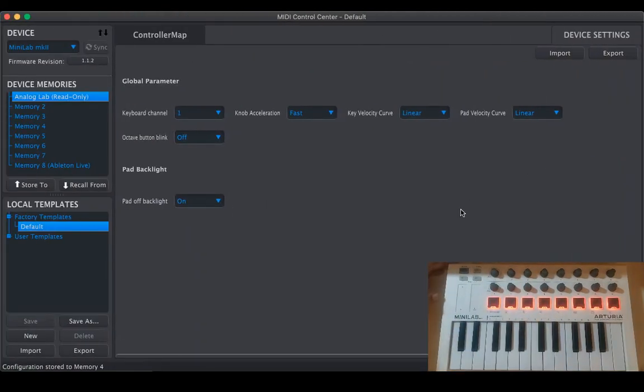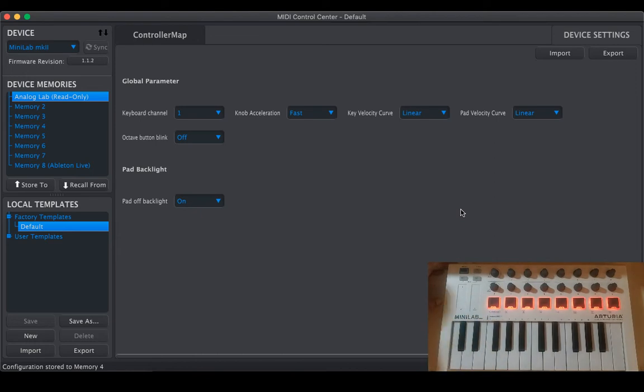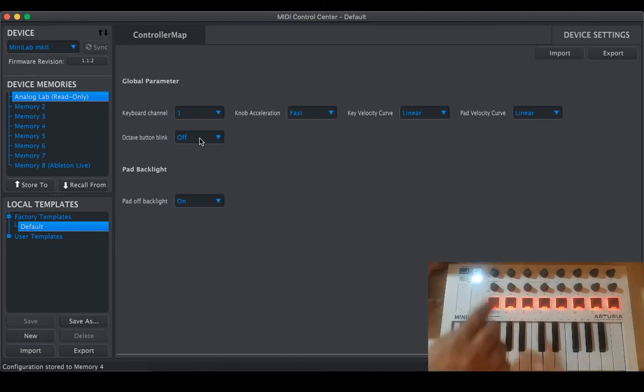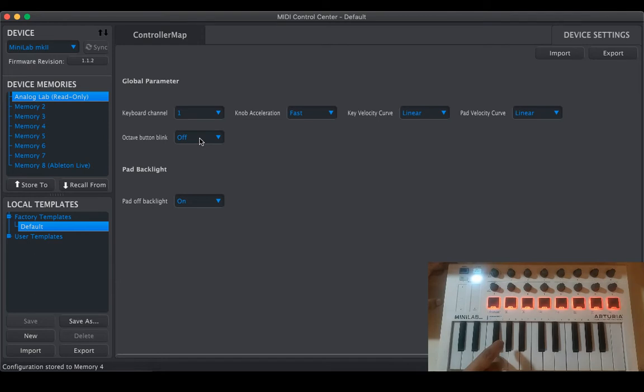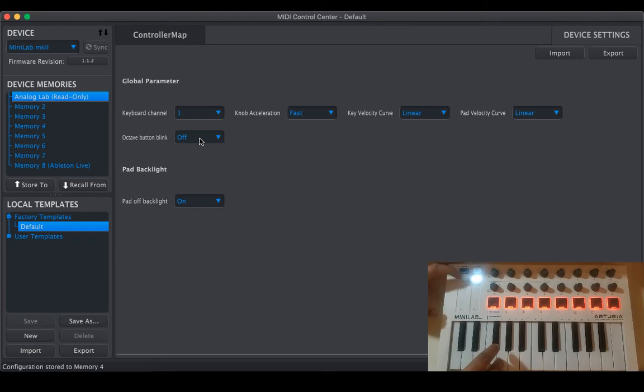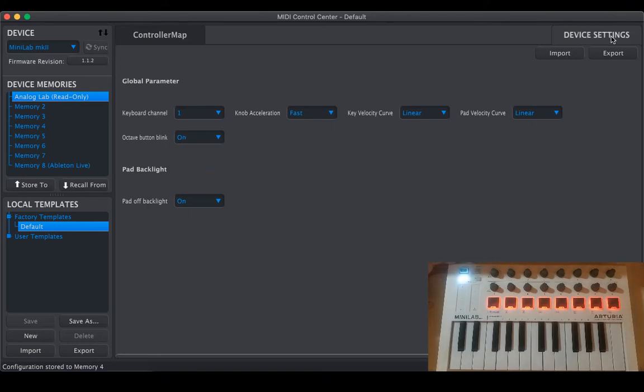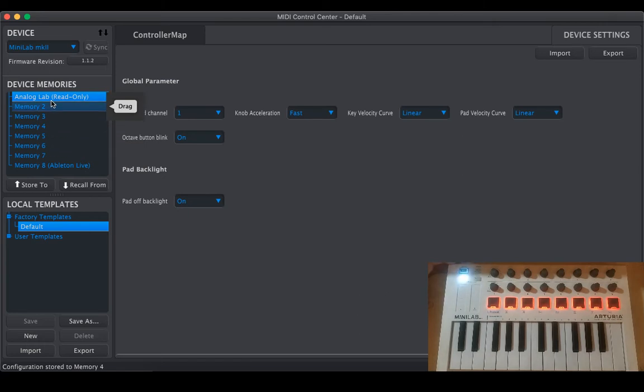By default we have red color and octave button if we go higher, it's not blinking so we don't get to know which octave we are playing. I would like to have it blinking. If you make changes here in the device setting they're universal to all the memories or the templates that you make.